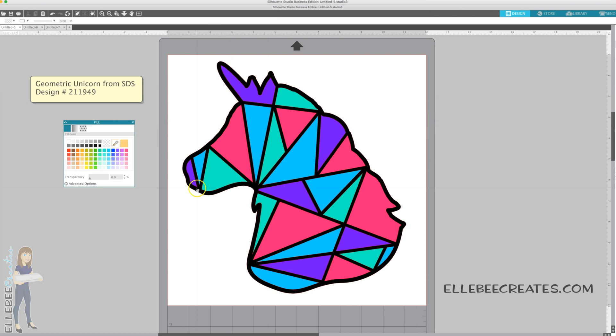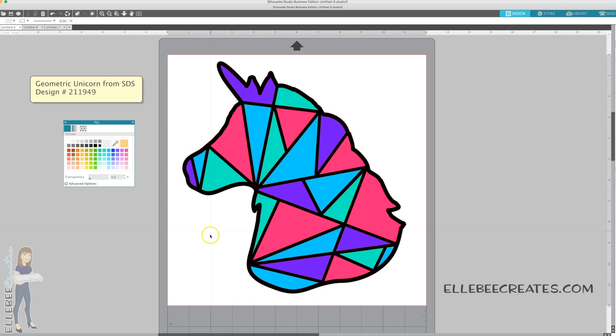So now we have them all colored in and I'm just going to group them so that nothing gets out of place. Then I'm going to drag this back over and use the arrow keys to nudge my outline so that it lines up. You can see that we've lined everything up.